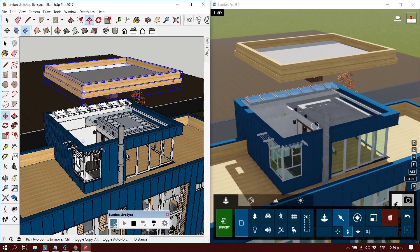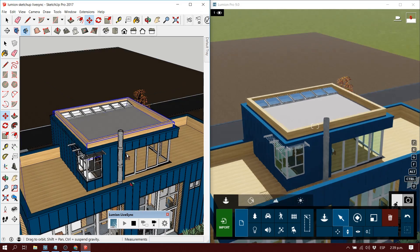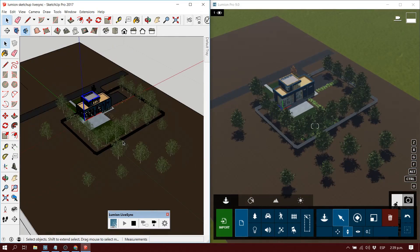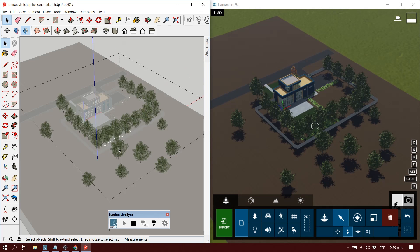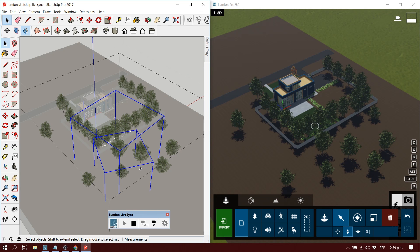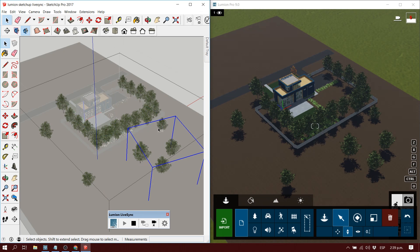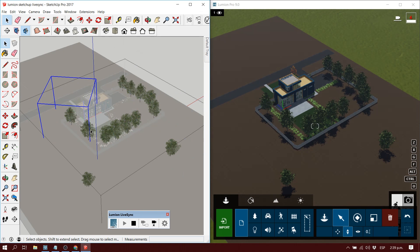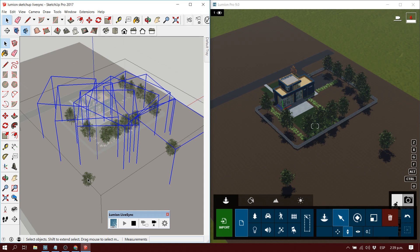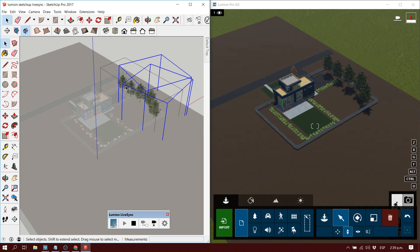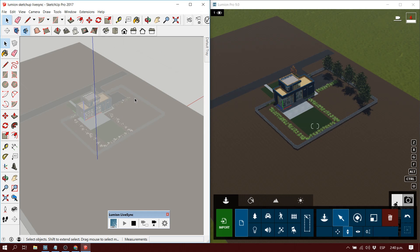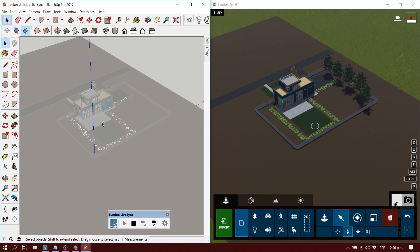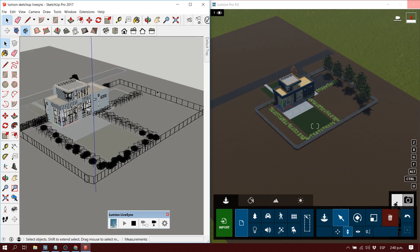I don't have Rhino or ArchiCAD to show you, but it's pretty much the same process. You can use LiveSync with many many programs and it will work just fine.